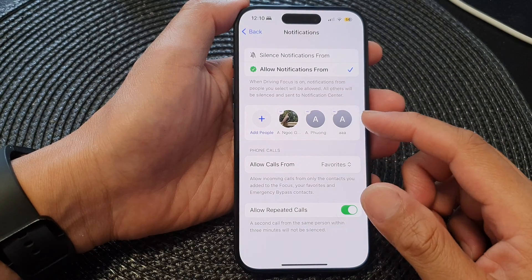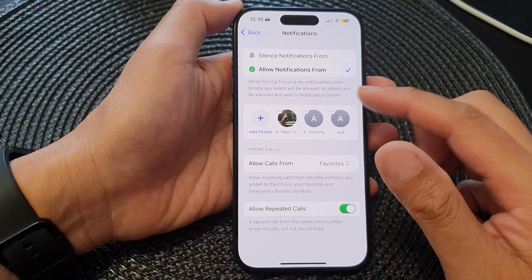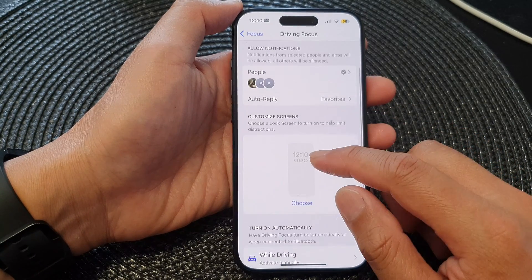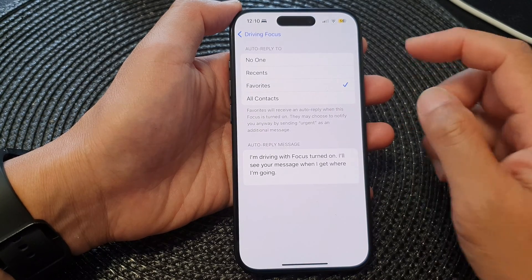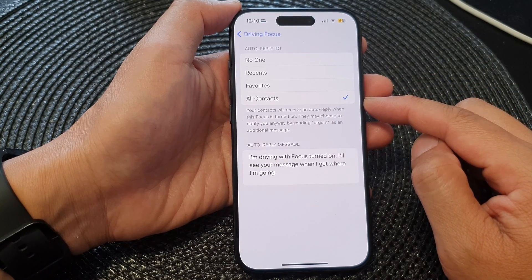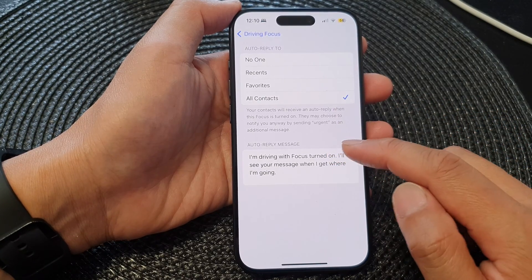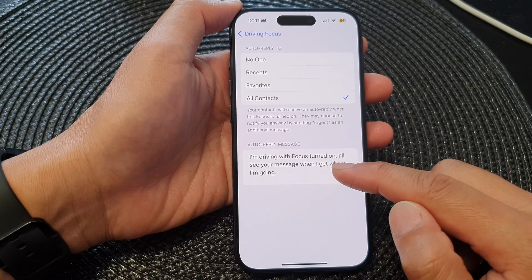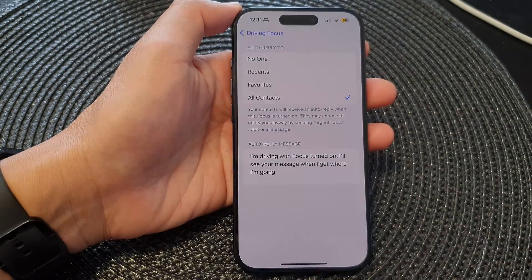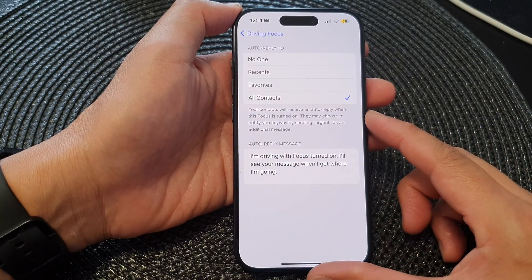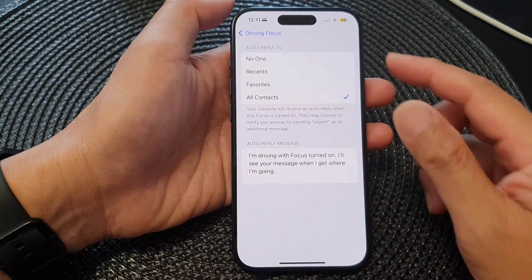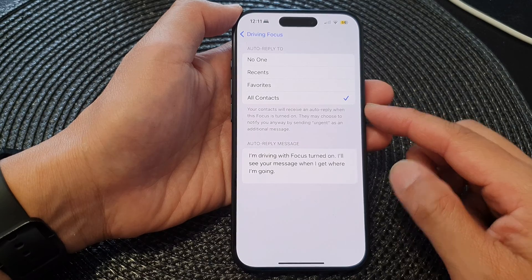After we have successfully customized the driving focus mode, tap on the back key and go down. The next screen is auto-reply. Tap on auto-reply, and here you can choose no one, recent, favorites, or all contacts. So if anyone sends you a notification, the phone will automatically reply to them. The auto-reply message is: 'I'm driving with focus turned on. I will see your message when I get where I'm going.' By having this feature turned on, whenever you receive a notification that person will get a response back immediately, so at least they know you are driving.